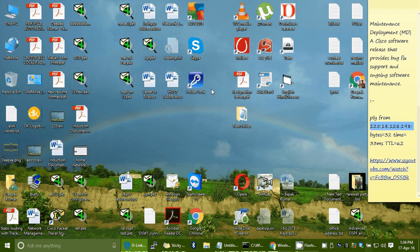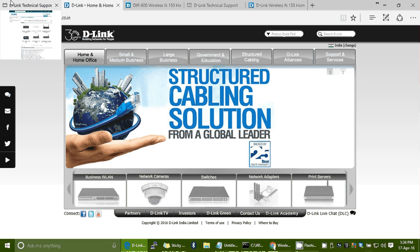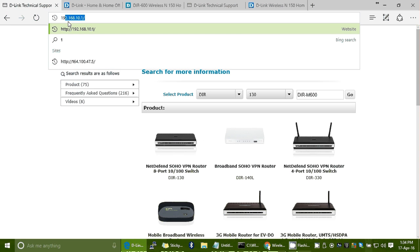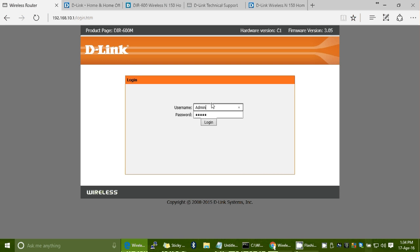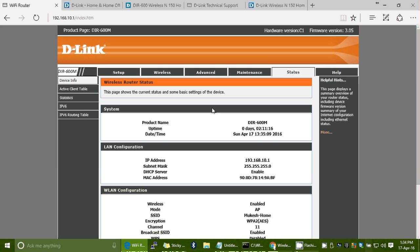Hi everybody, let's learn how to update the firmware of a D-Link home router, the DIR600M. Let's log in to your router with your admin username and password. You can verify the product page shows DIR600M — we are talking only about the D-Link DIR600M.